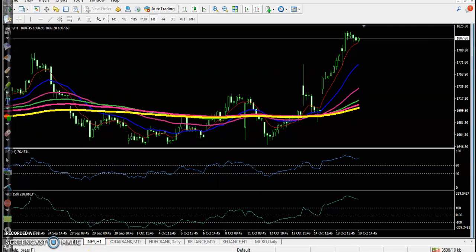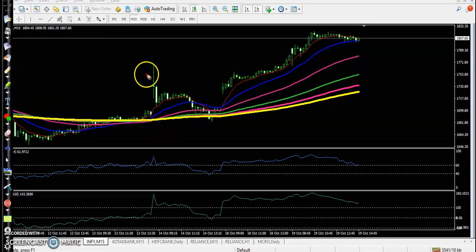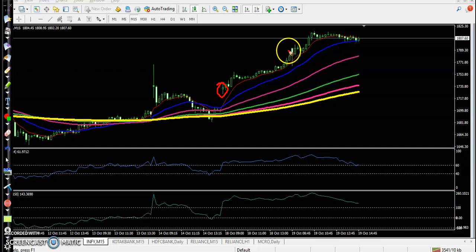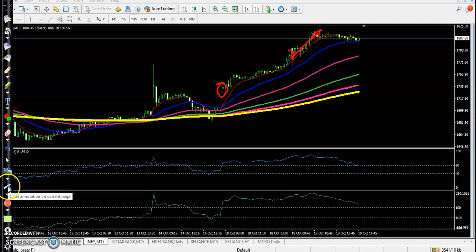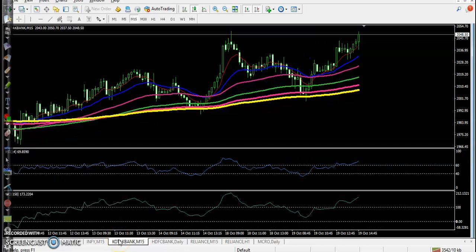Another stock — Infosys — is also running in an uptrend. The trade opportunity was there yesterday, but today price is consistently running toward the upside with no trade opportunity for me. When we see a high-probability trade setup is when we look to buy or enter the market.